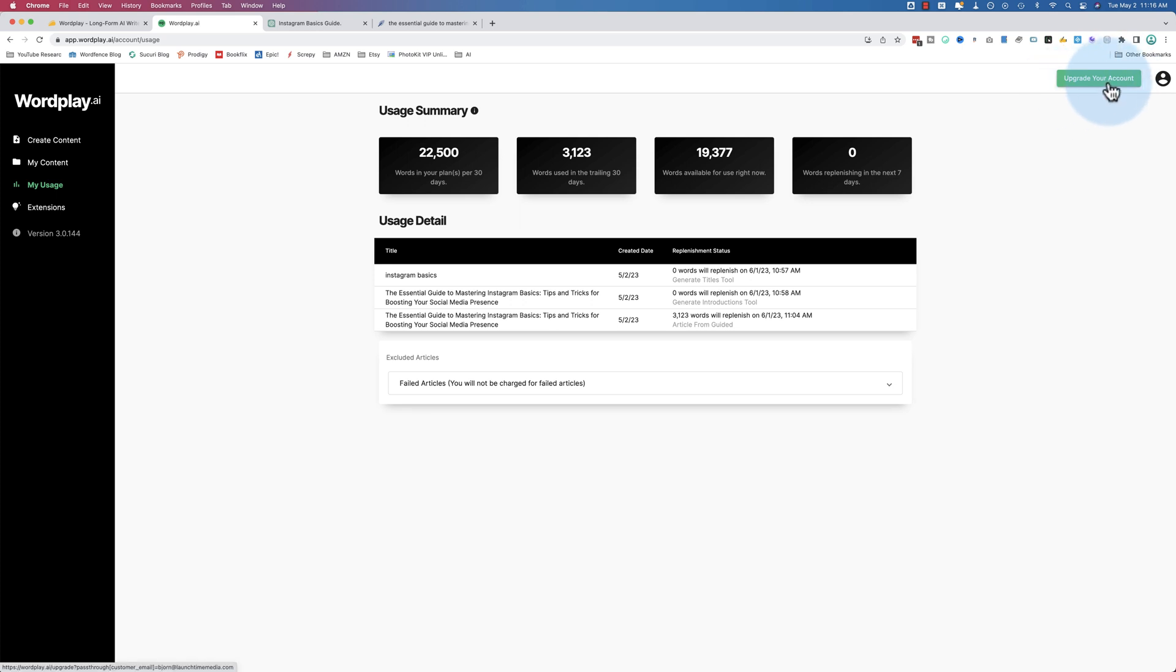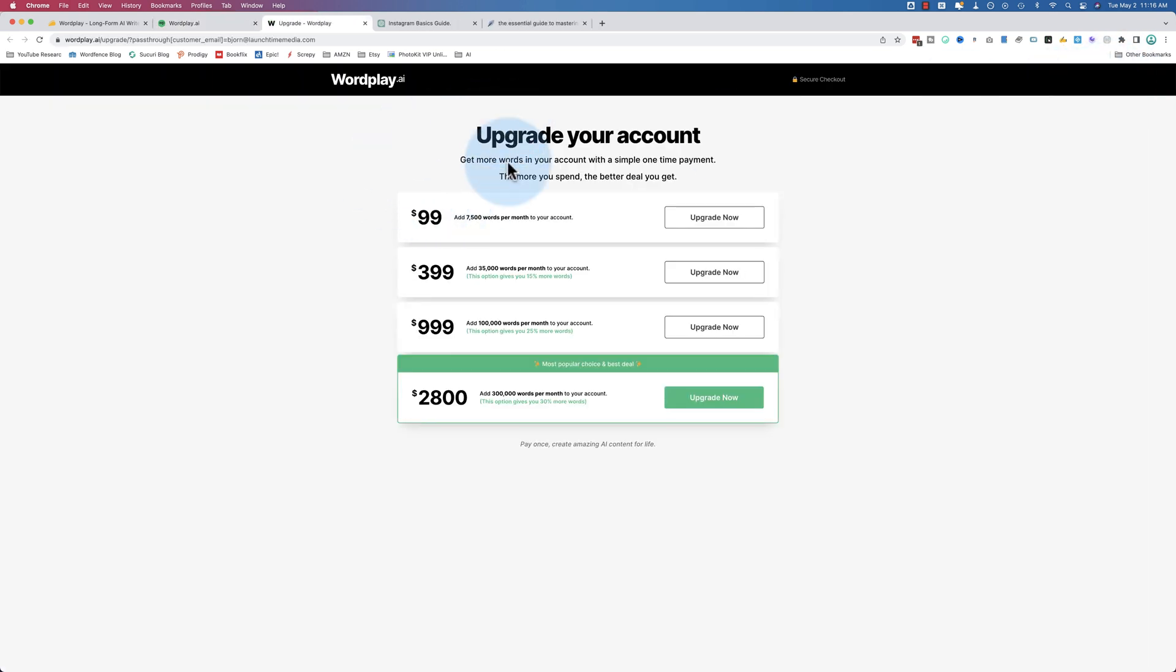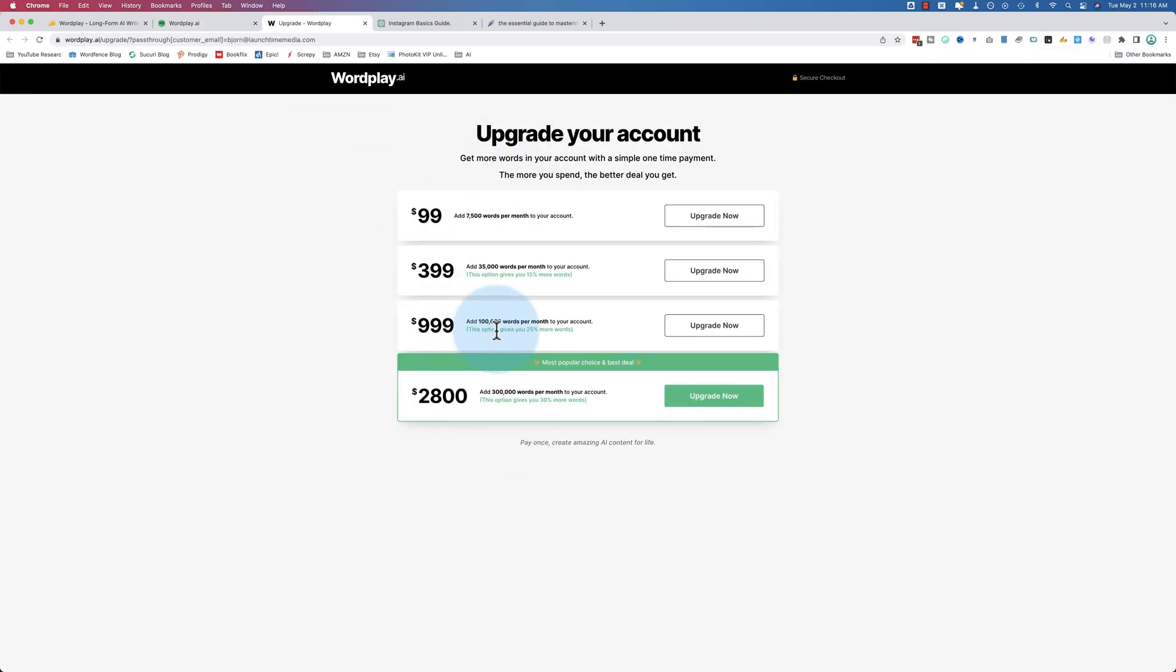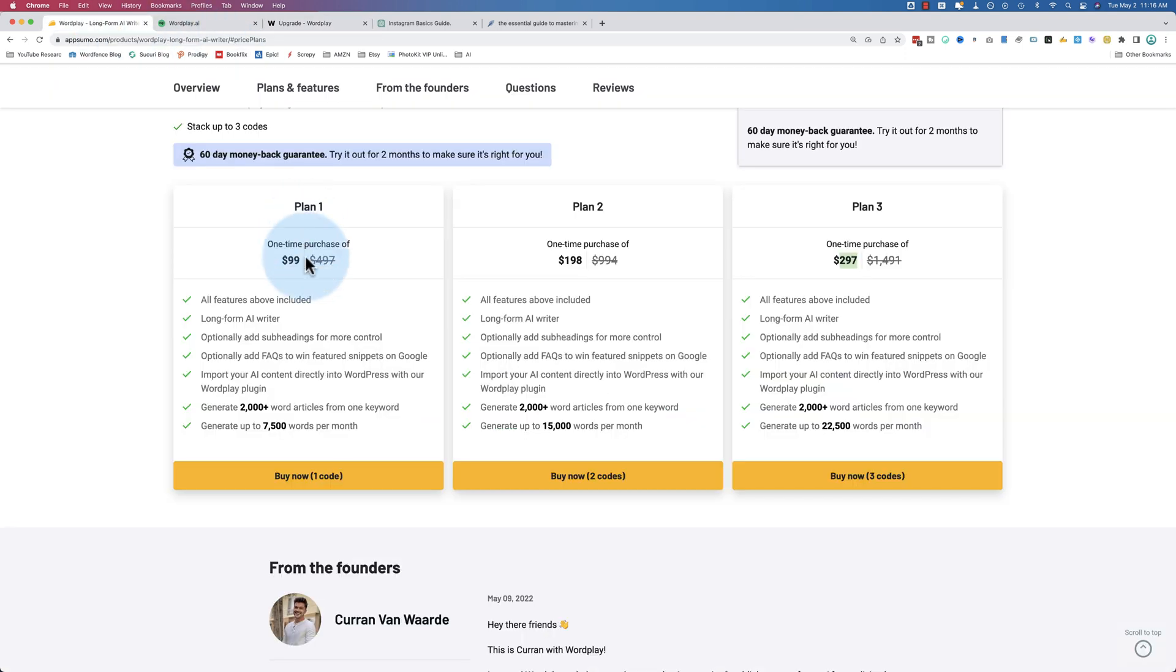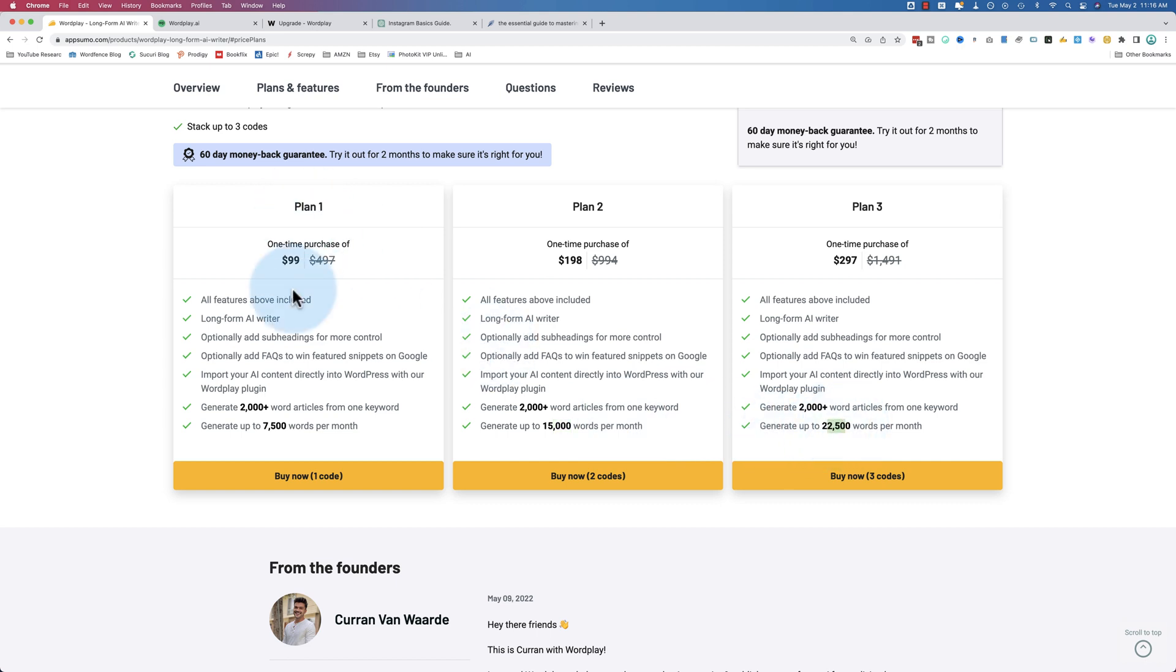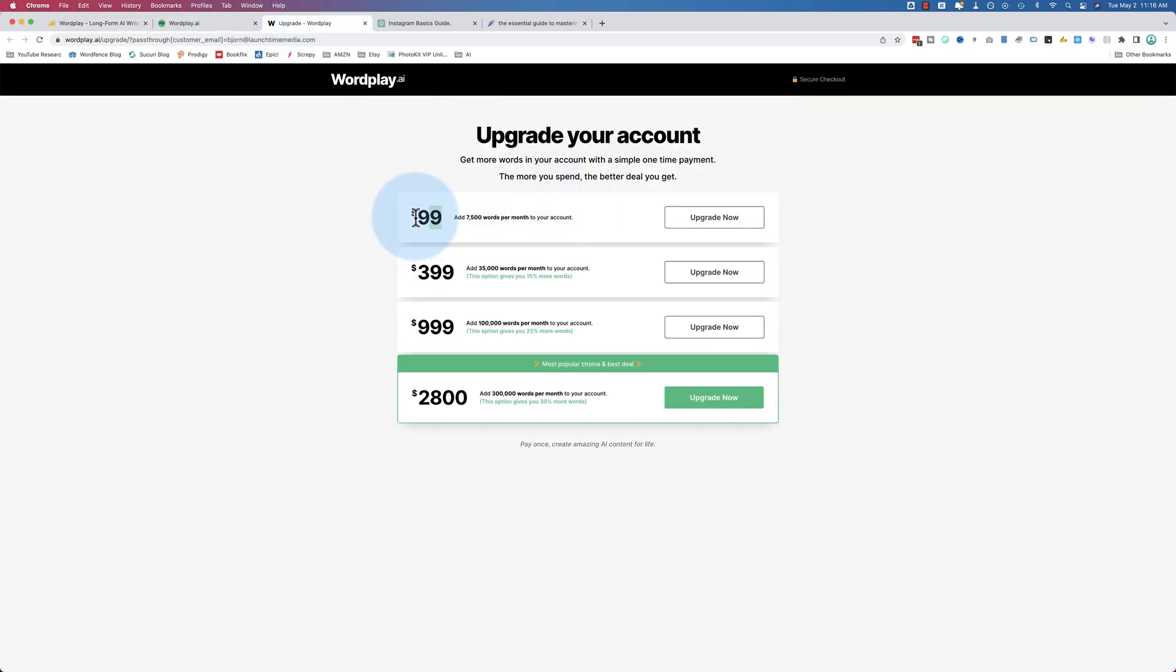You can also upgrade inside Wordplay for some ridiculous numbers. If we go back here, there's an upgrade your account button. Click on that. It shows us this little inventory here. For $99, you add 7,500 words, which is comparable to AppSumo. That's probably because the AppSumo deal is still alive. They might change these numbers afterwards. Each plan increases by 7,500 words. So this upgrade for $99 is exactly comparable to the AppSumo deal. And then this one for $399 is cheaper by 15%, then cheaper by 25%, and then cheaper by 30% if you want to drop $2,800 on upgrading your word count.